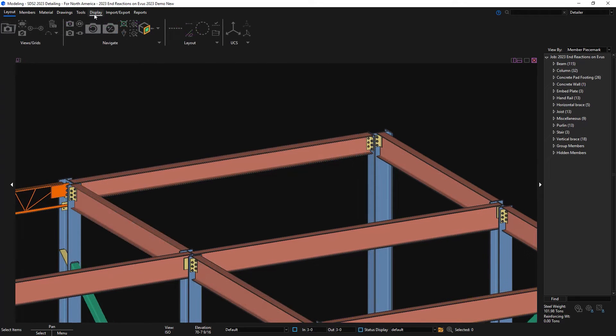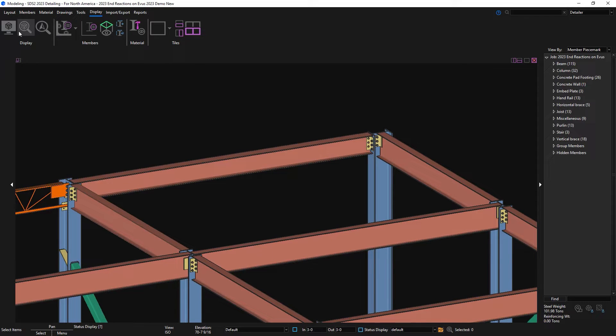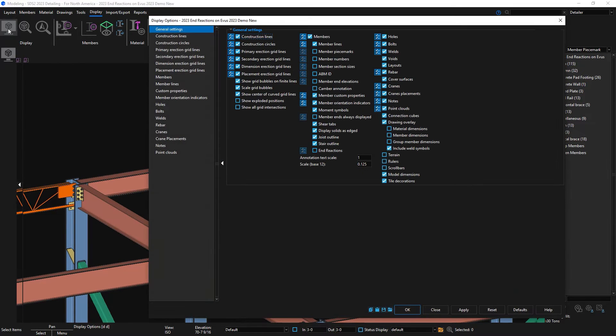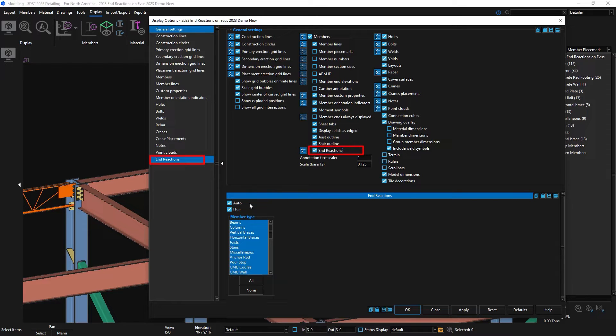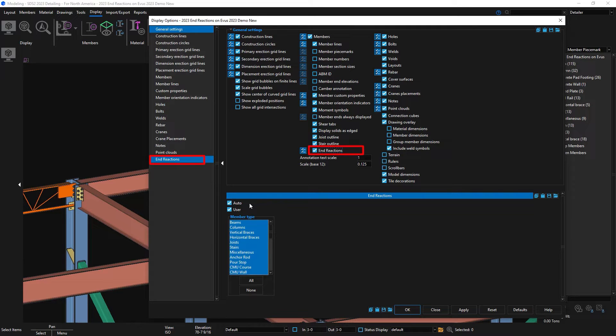To show this in the model, we have added the end reactions in your display options. I'll click on this and then you can see on the left side it appears and I can expand this further on what types of end reactions to show and also what members this applies to in my model.